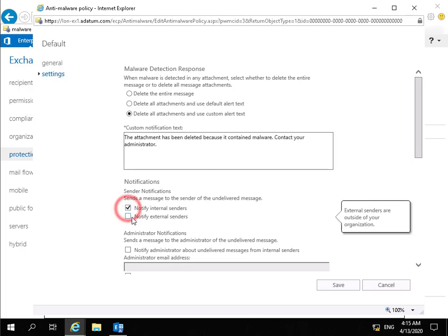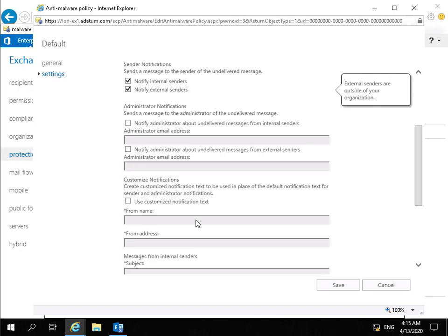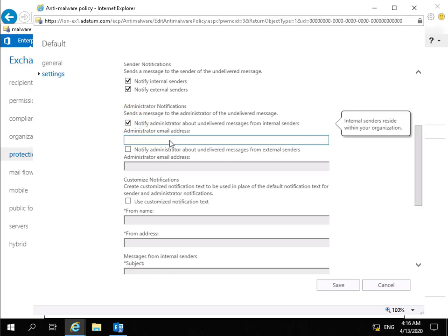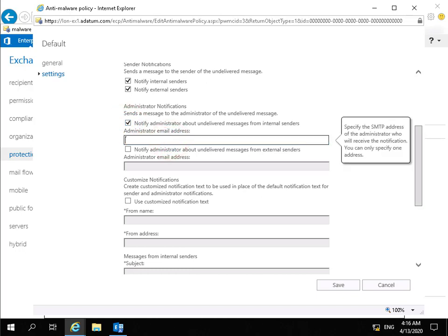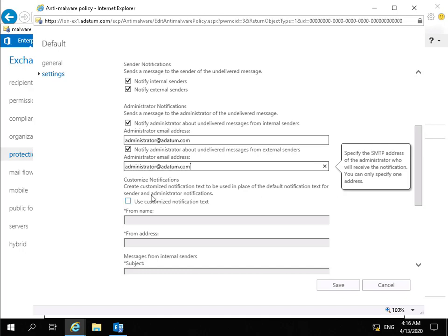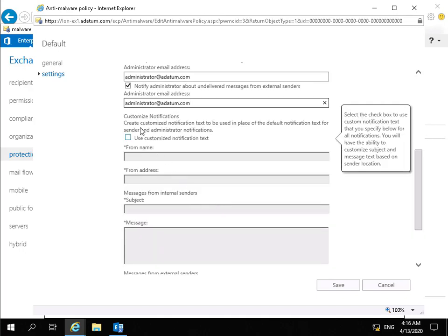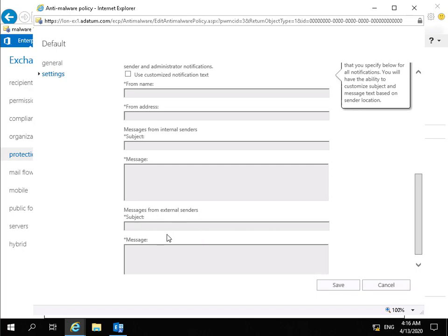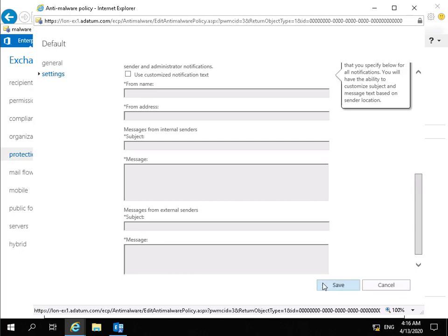Moving down we have notifications. We'll notify both internal and external senders. We'll also notify the administrator about undelivered messages from internal senders, specifying administrator@datum.com. We'll do the same for external senders, again using administrator@datum.com. We can also use customized notification text with a from-name, from-address, subject, and message body for more detail in the non-delivery report. Once all settings are changed, the last thing to do is select Save.